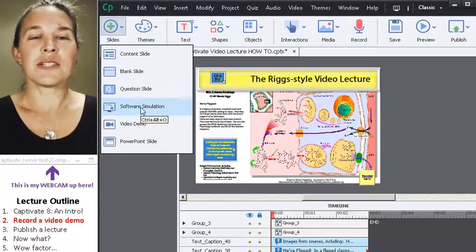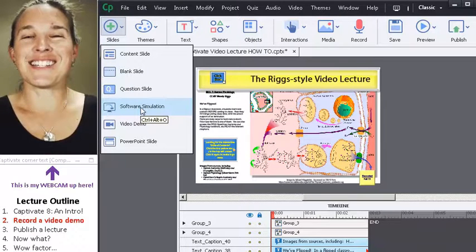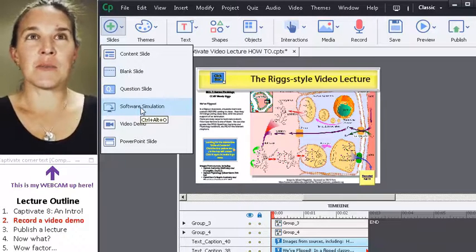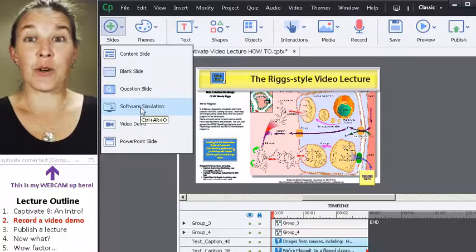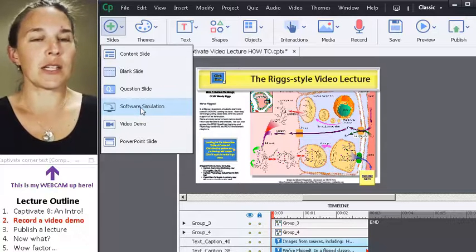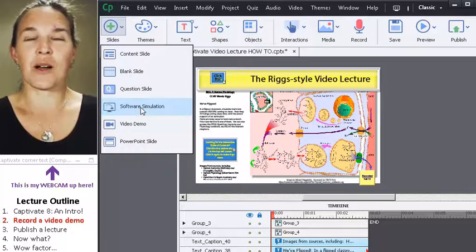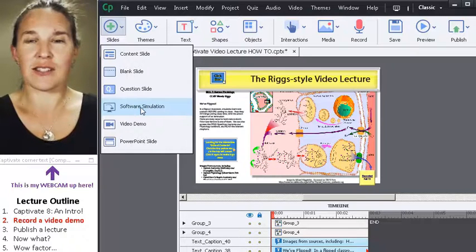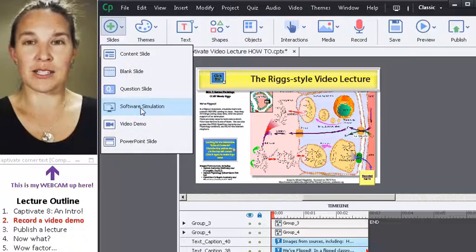You can do a software simulation. You can't actually do a software simulation of the software you're using to record the software simulation, which is why I'm using two versions of Captivate to carry out this incredibly complex task.